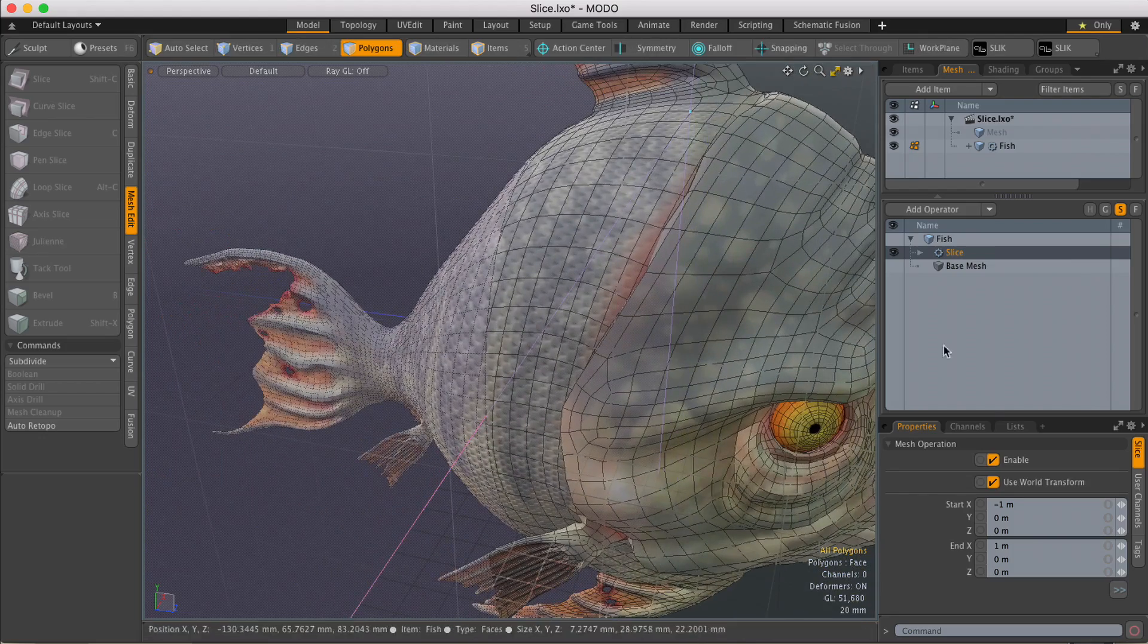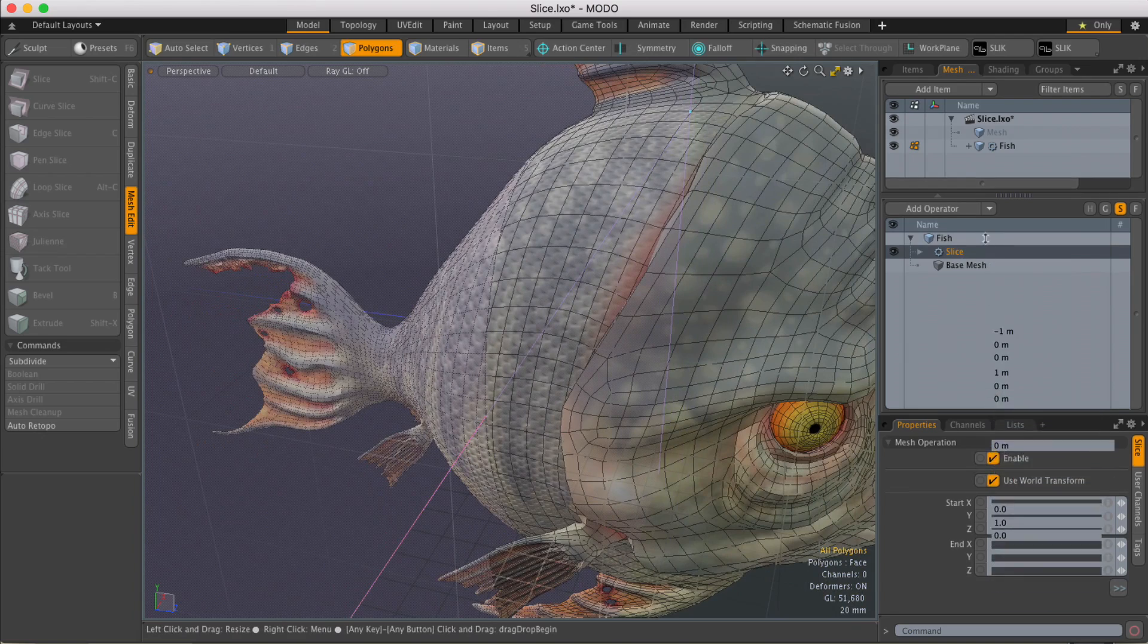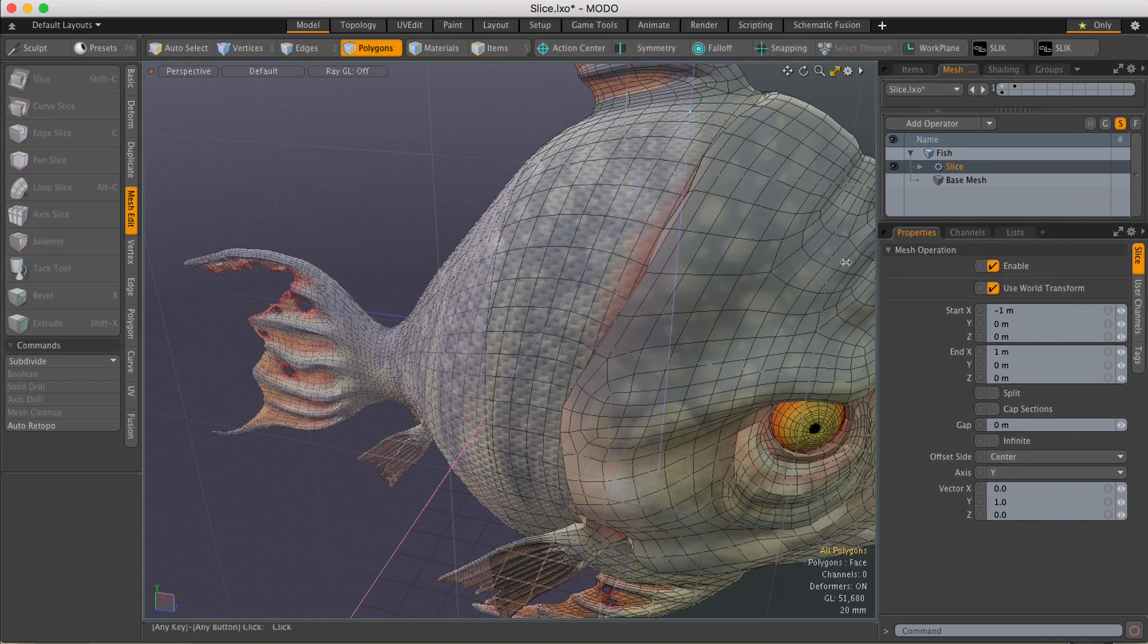Now just like the regular Slice tool, if I come down to properties, I can tell it to split the geometry.